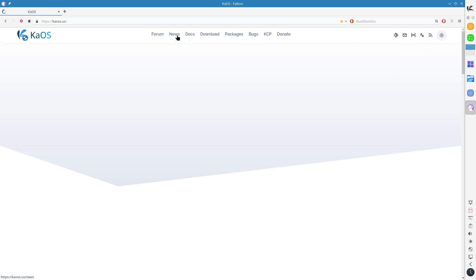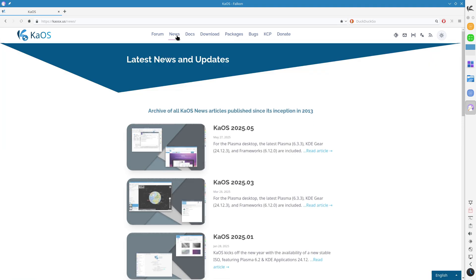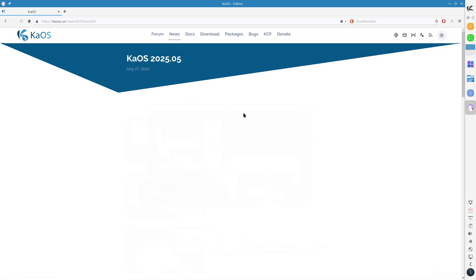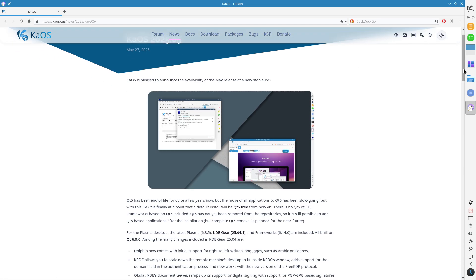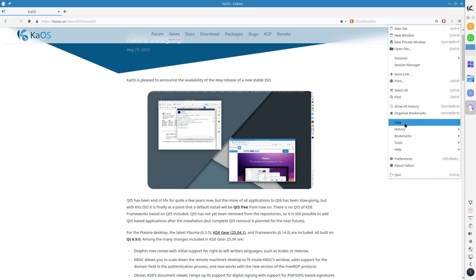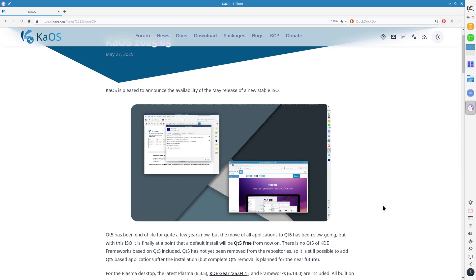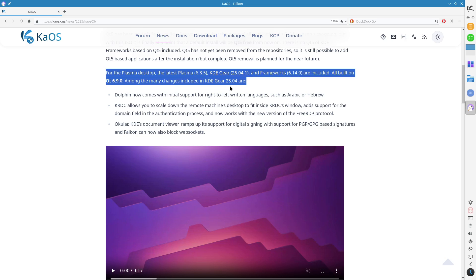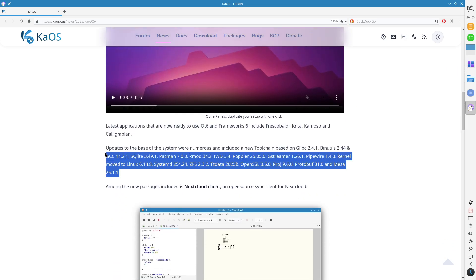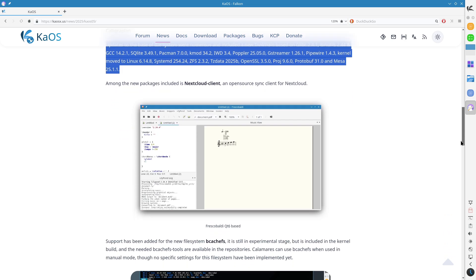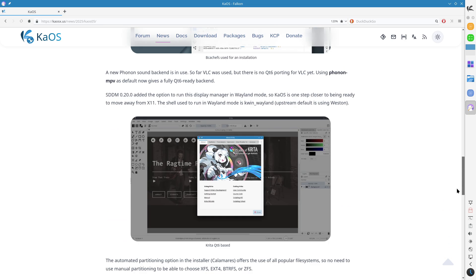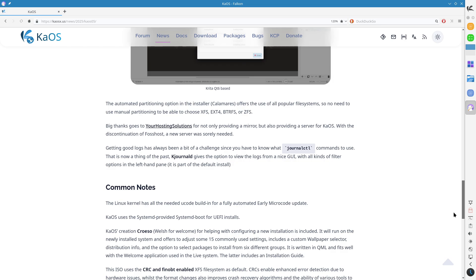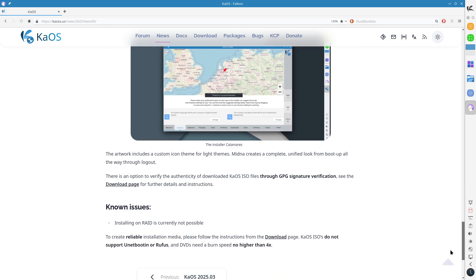KDE Gear 25.04.1 introduces enhancements such as: Dolphin File Manager now supports right-to-left languages like Arabic and Hebrew. KRDC offers improved scaling and authentication features. Okular now supports PGP/GPG-based digital signatures. Falkon Browser gains the ability to block web sockets.